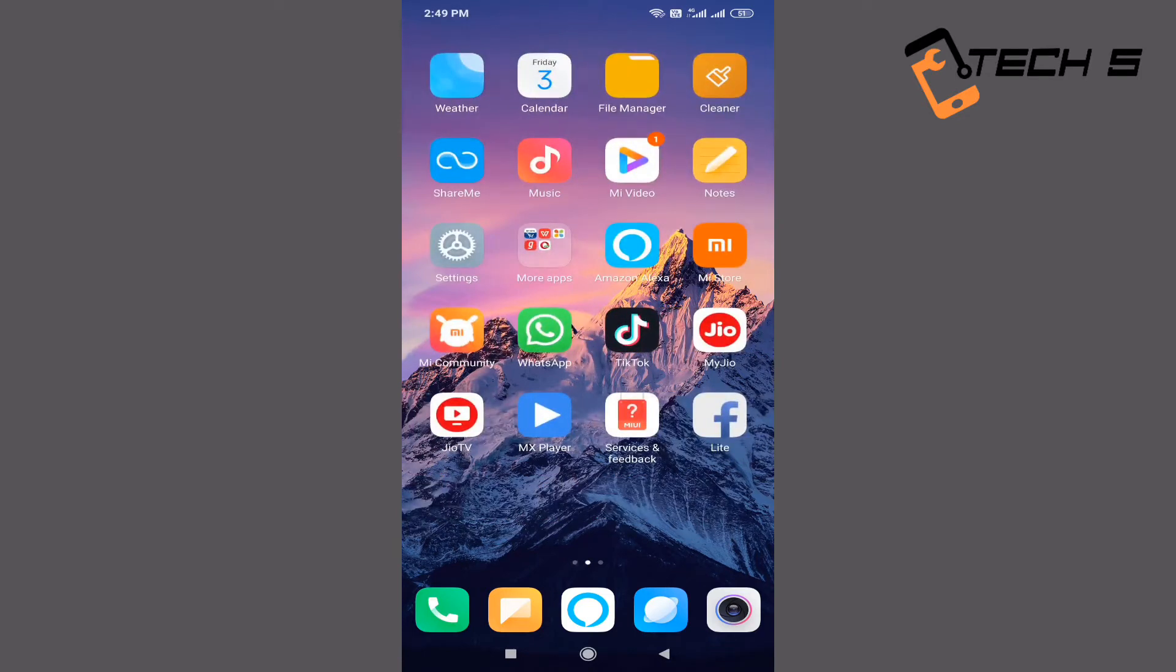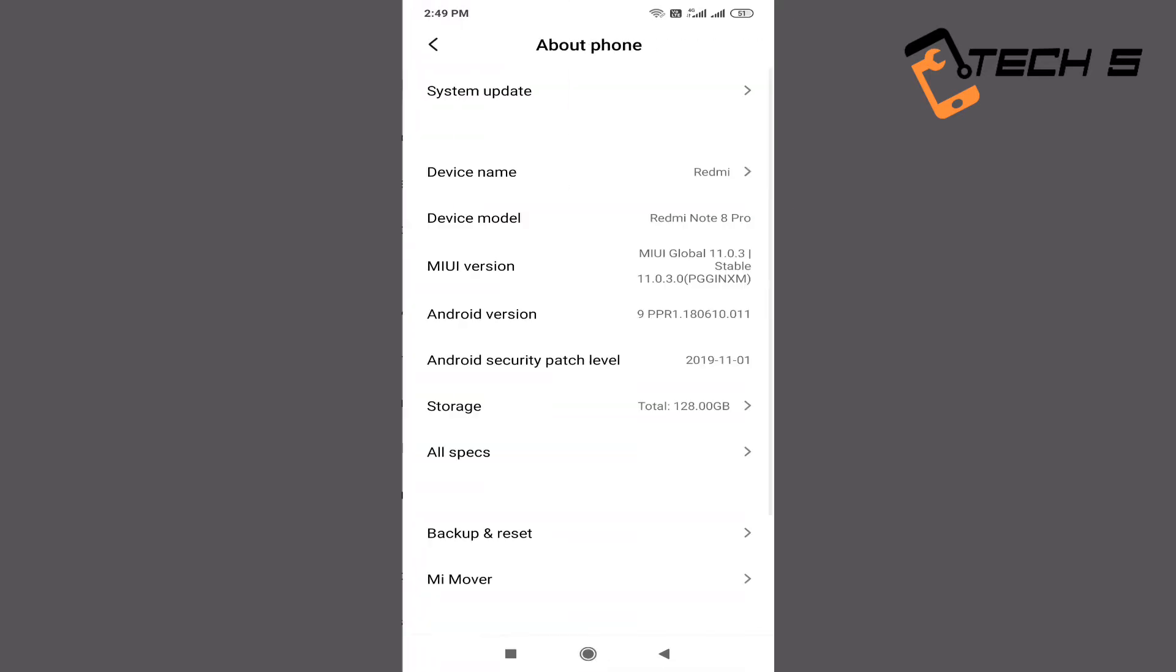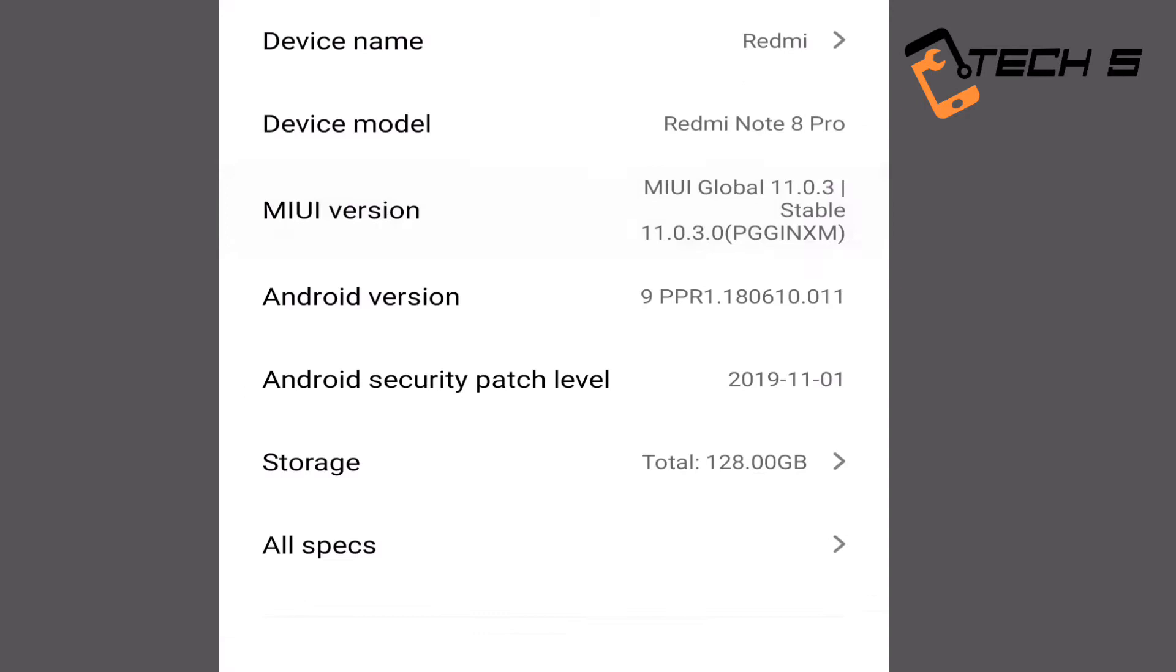First, go to the settings. Click on About phone. Click on the Redmi Note 8 Pro, then click on the MIUI version 6 to 7 times.